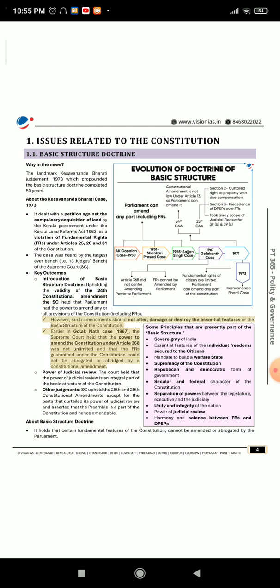However, such amendments should not alter, damage, or destroy the essential features or the basic structure of the Constitution. Earlier, in the Golak Nath case of 1967, the Supreme Court held that the power to amend the Constitution under Article 368 was not unlimited and that the FRs guaranteed under the Constitution could not be abrogated or abridged by a constitutional amendment. The Court also held that the power of judicial review is an integral part of the basic structure of the Constitution.